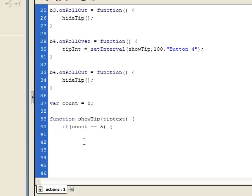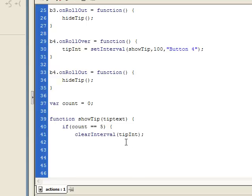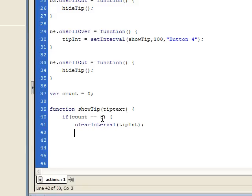If count equals 5, the first thing I want to do is clear this interval because I don't want it to keep calling this function once we've reached the appropriate delay. So: clearInterval(tipInt). Now, since we've reached the count we wanted, we want to reset count back to 0, ready for the next time we roll onto a button: count = 0.